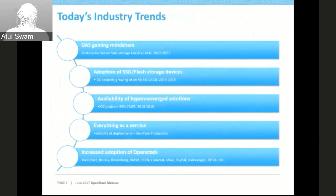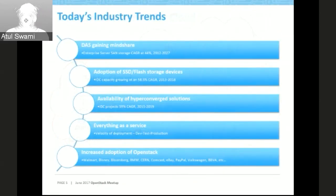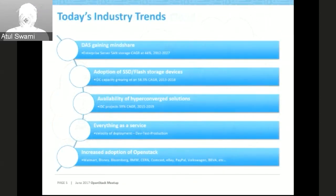What are today's industry trends? Previously SAN was the most popular storage method, but now folks are moving back to direct-attached storage, also known as server SAN, because SAN storage was not able to satisfy the I/O needs or performance needs of distributed applications. Server SAN has been increasing around 44-45% in the last couple of years and that growth is going to continue.